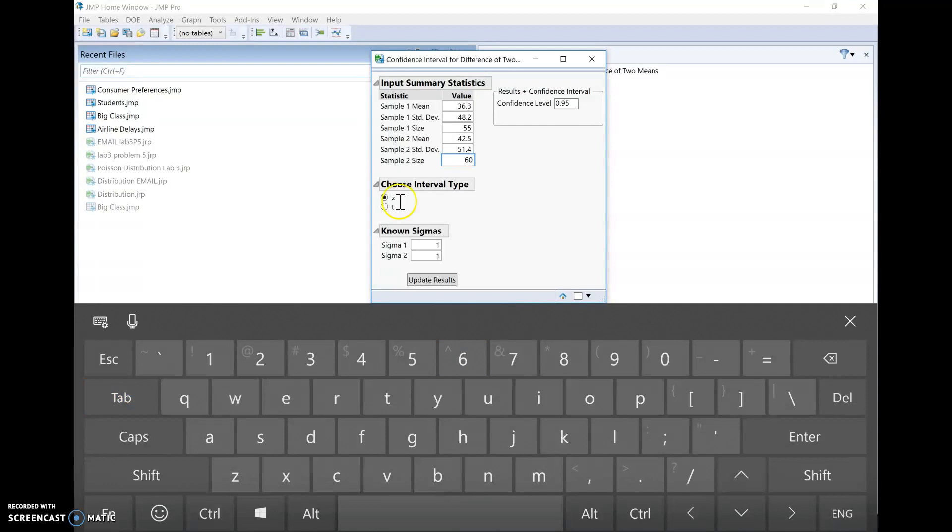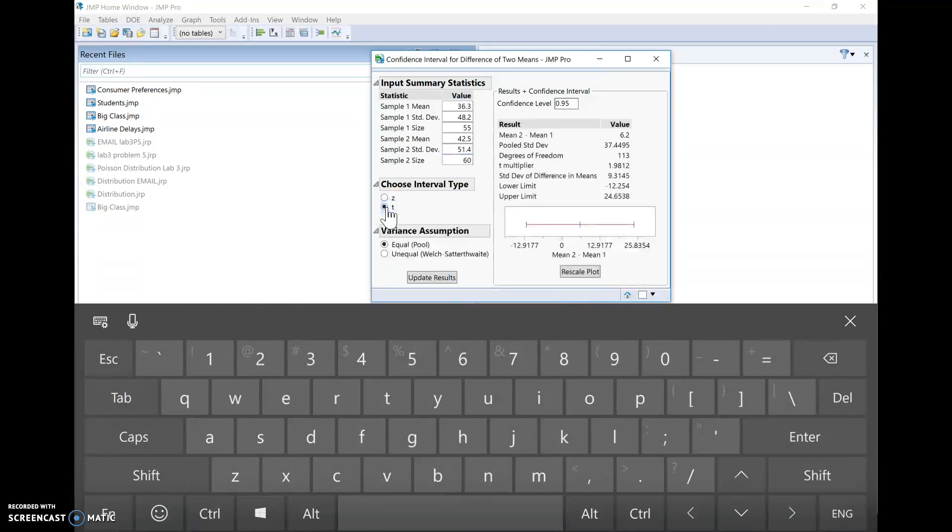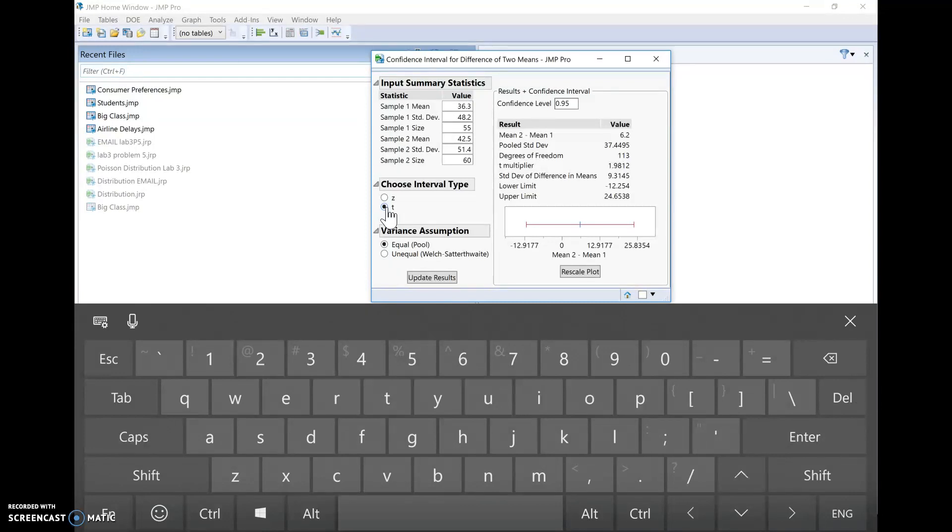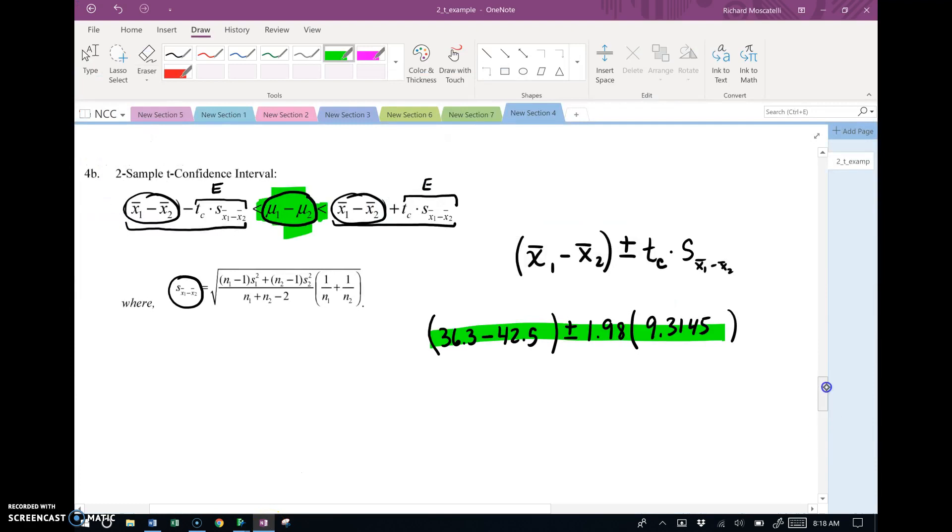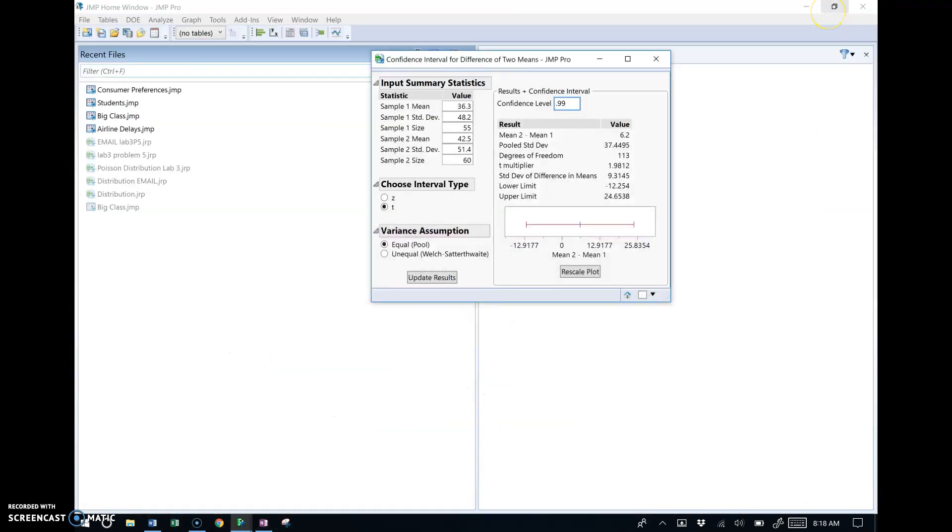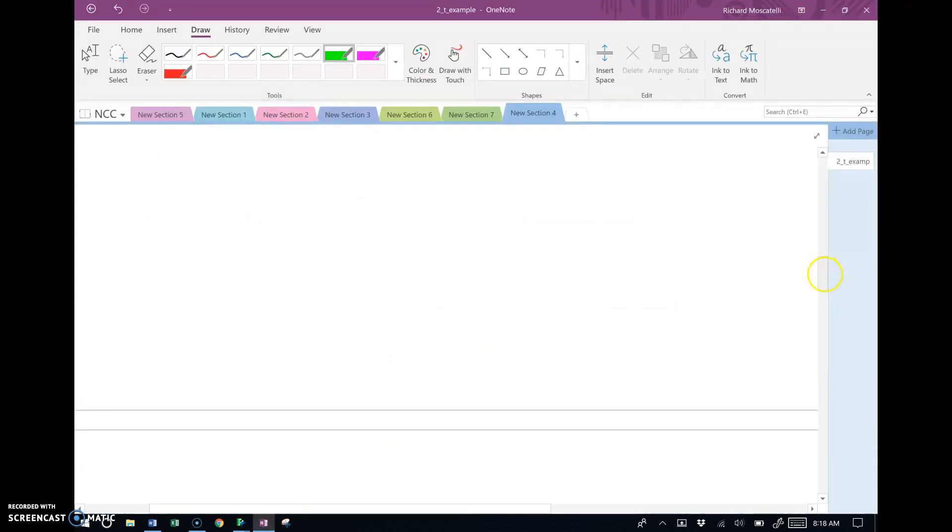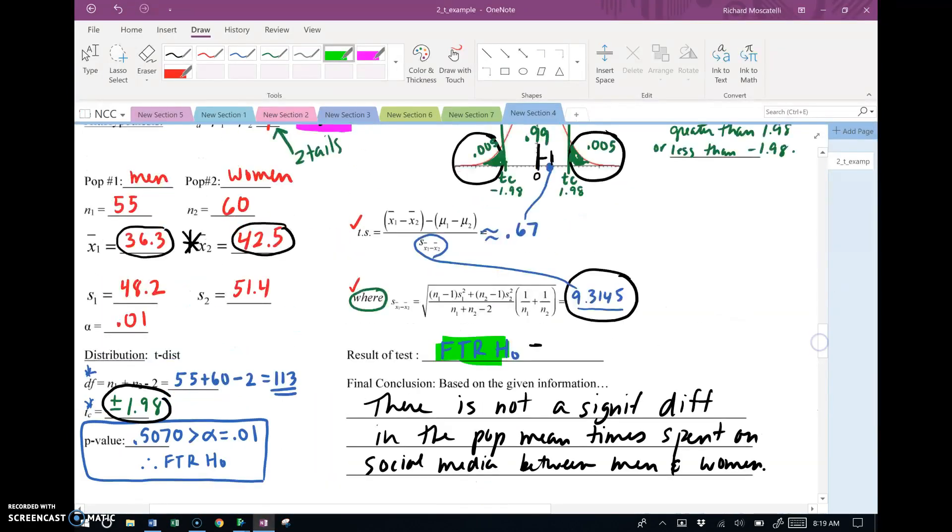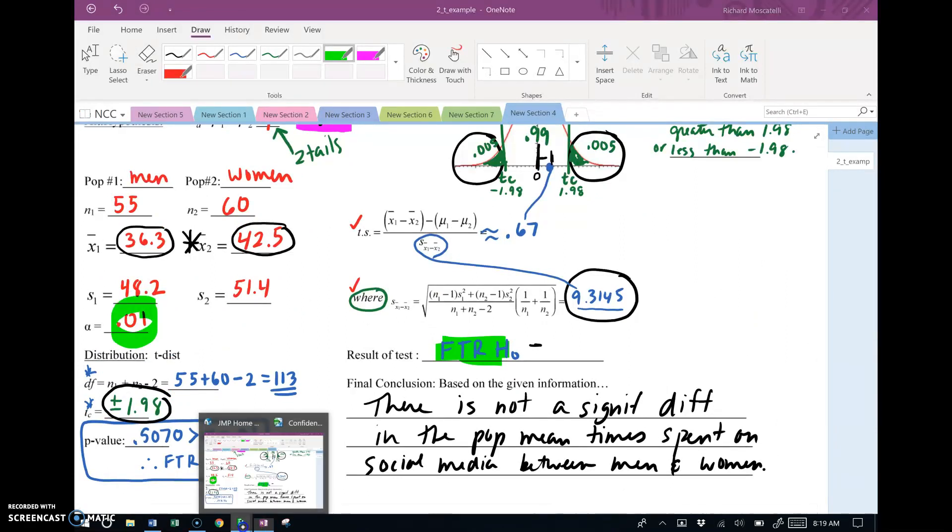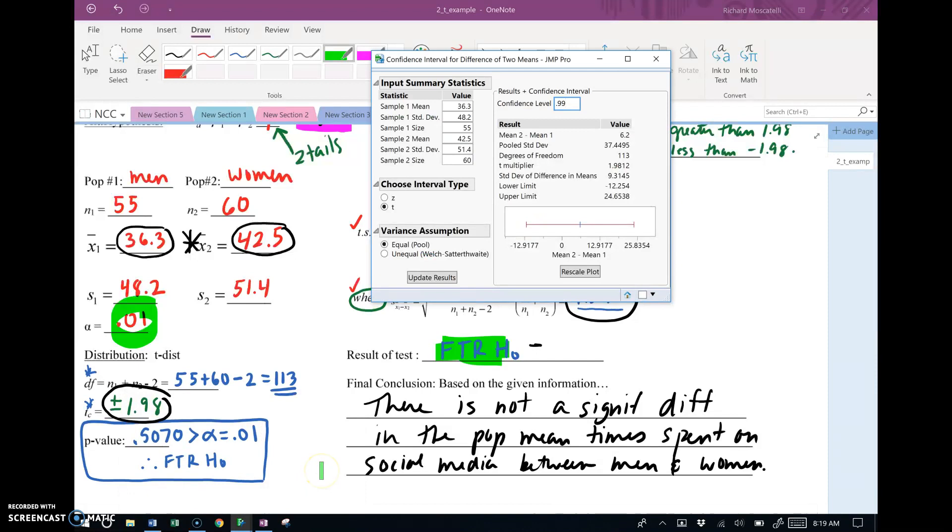The standard deviation, 51.4. And the sample size for the females was 60. Choose the interval type, T. And notice, the second I choose T, then it picks your brain. What kind of variance assumption do you have? Do you have equal variances in which we're pooling, or are we using Welch's t-test for unequal variances? This is the scenario of equal variance. This confidence level was 0.99 because it was an alpha level. Let's go back and check that. This question was, yep, 0.01 alpha. 99% confidence. And when you click somewhere else, it recalculates the confidence interval.